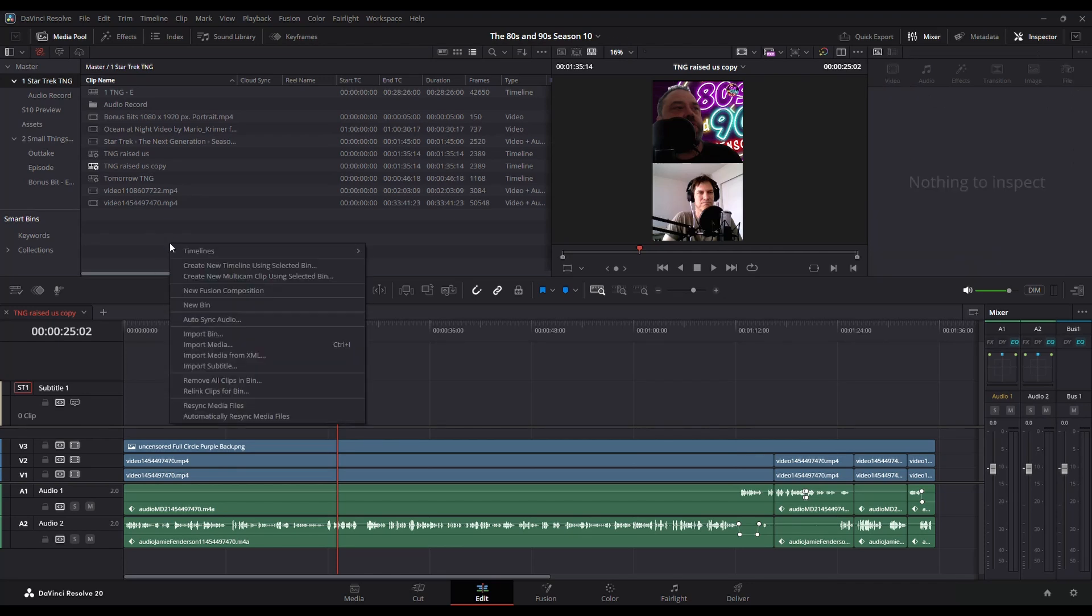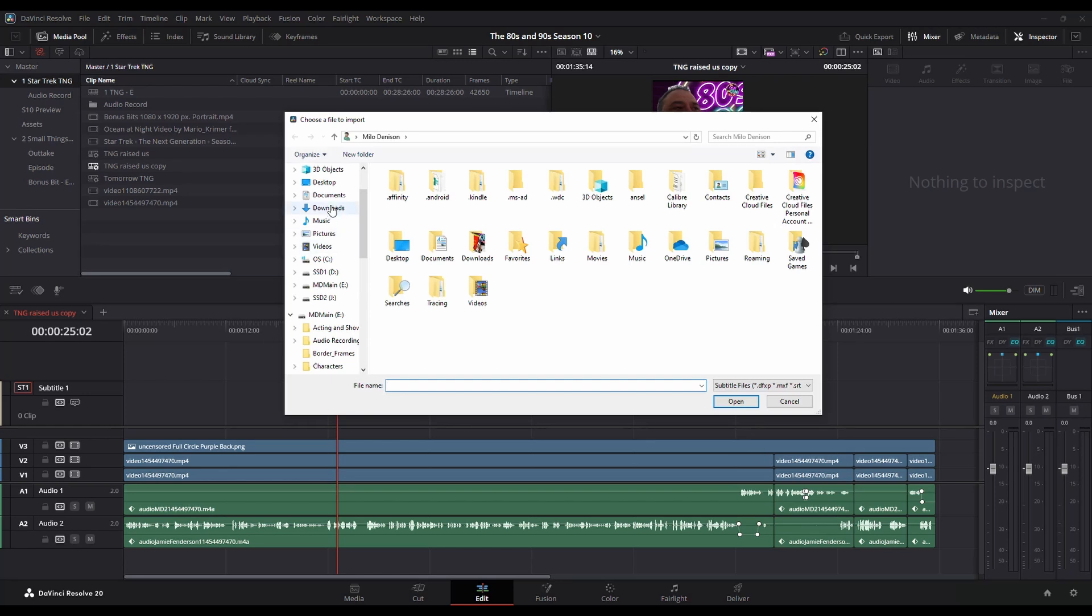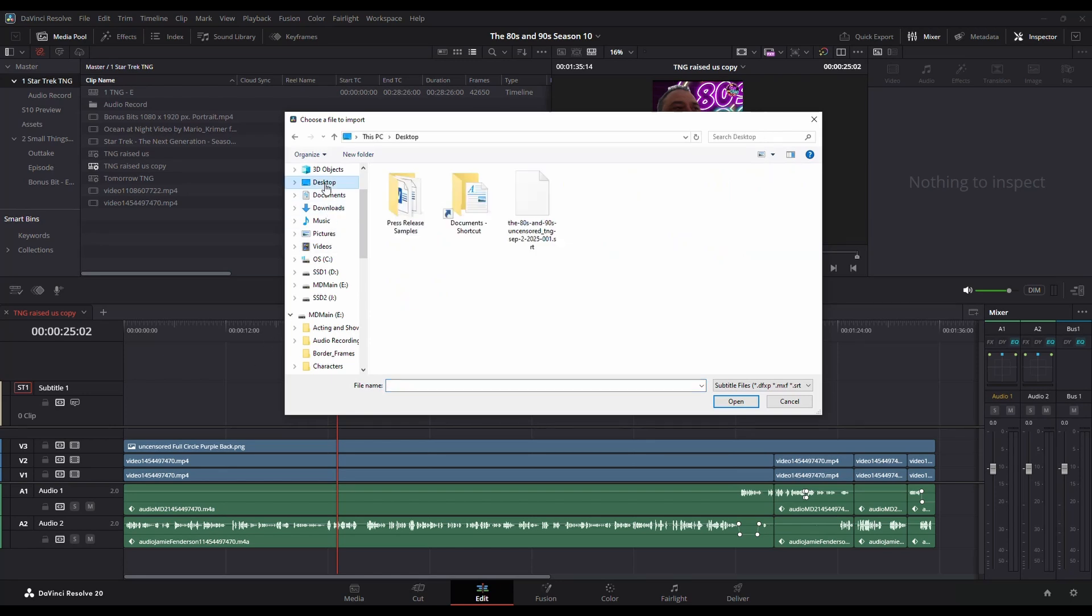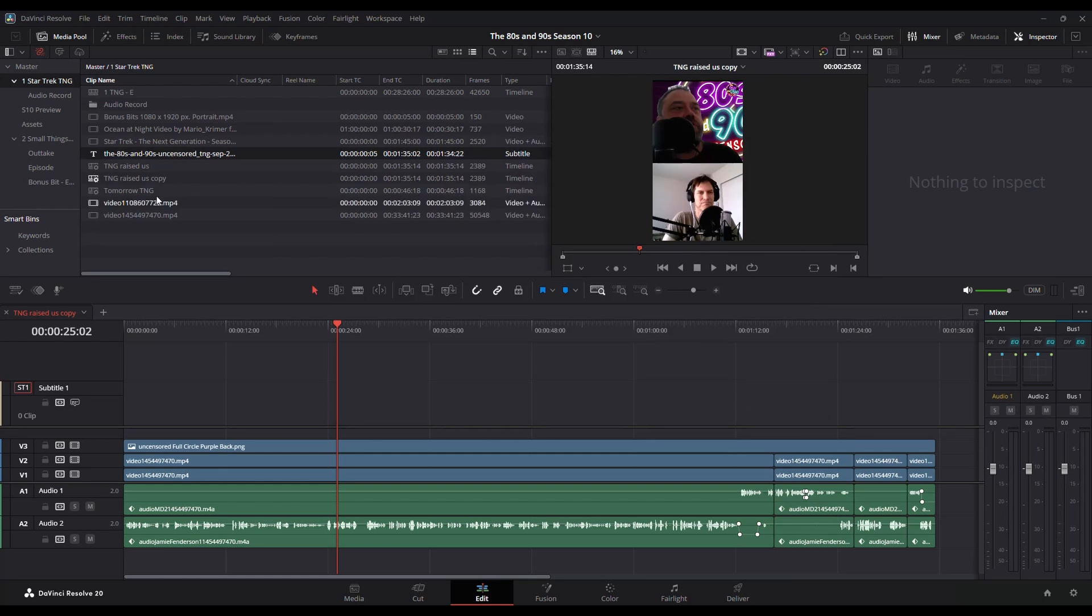I'm just going to right-click in my media pool and you've got that option import subtitle. So I've got mine that I downloaded into my desktop and you can see it's an SRT file. I'm going to hit open and it brings it right in there.